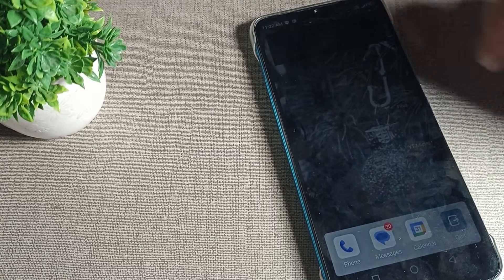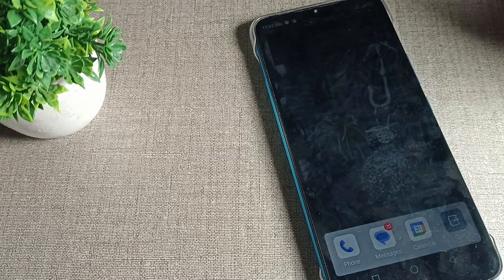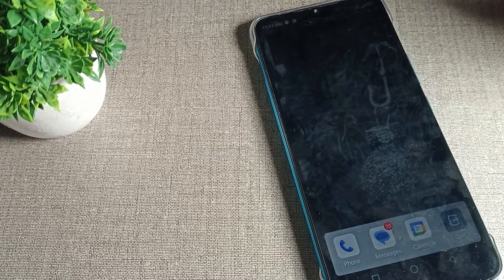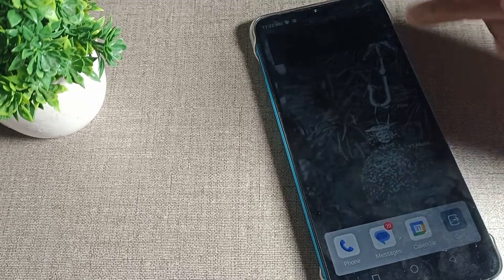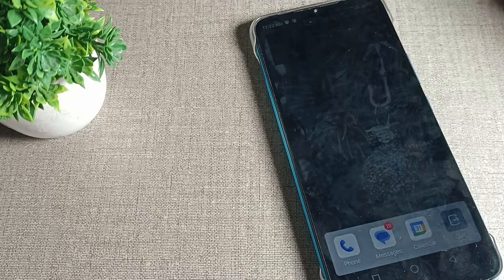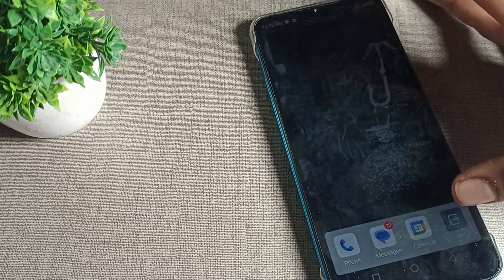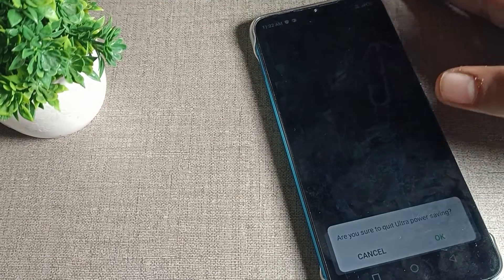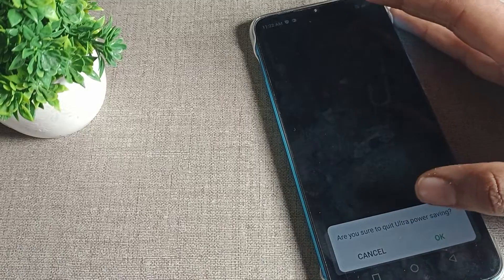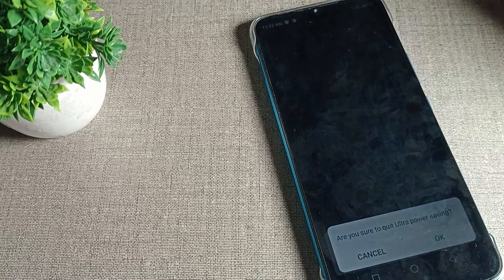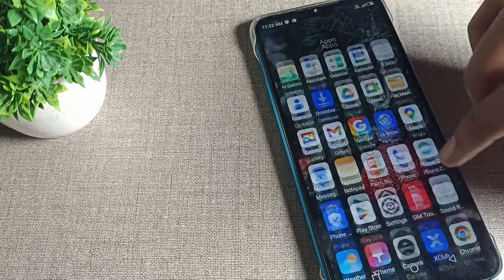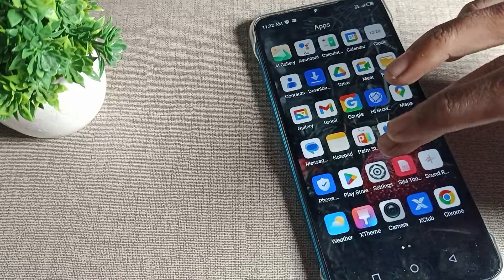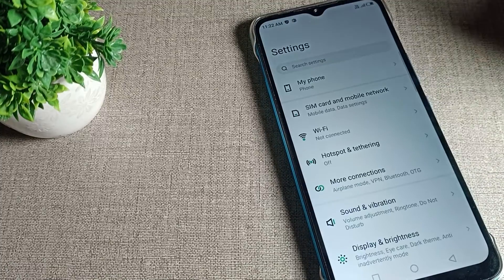want to use it and want to disable it, you can tap the quit option. It will ask 'Are you sure to quit ultra power saving?' Tap yes to disable. This is how you can enable and disable